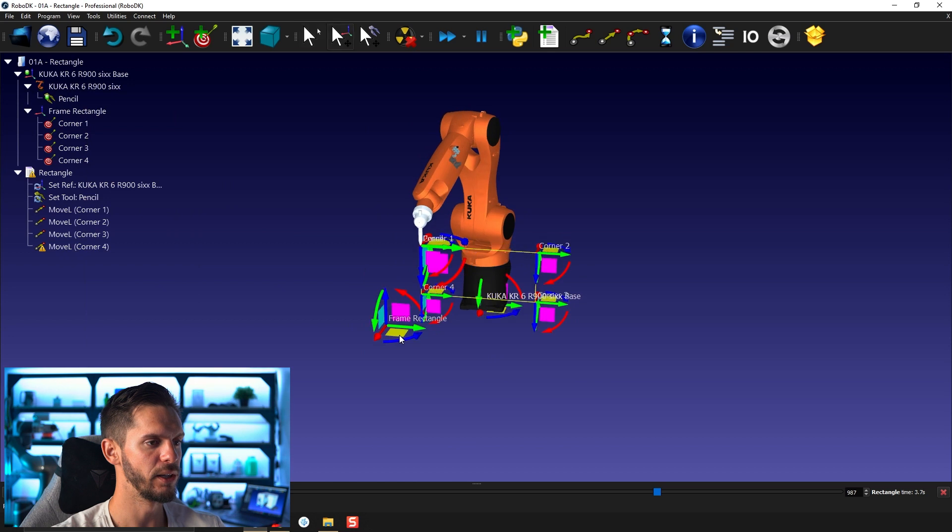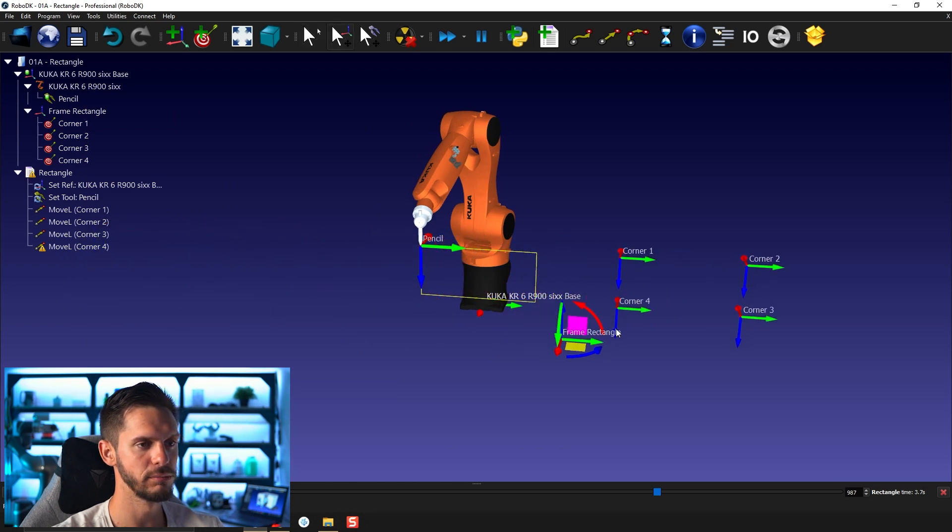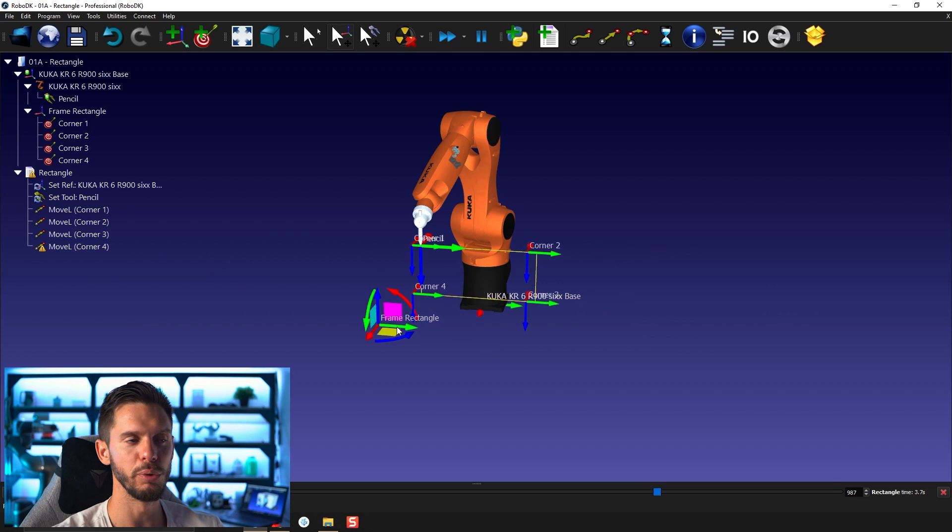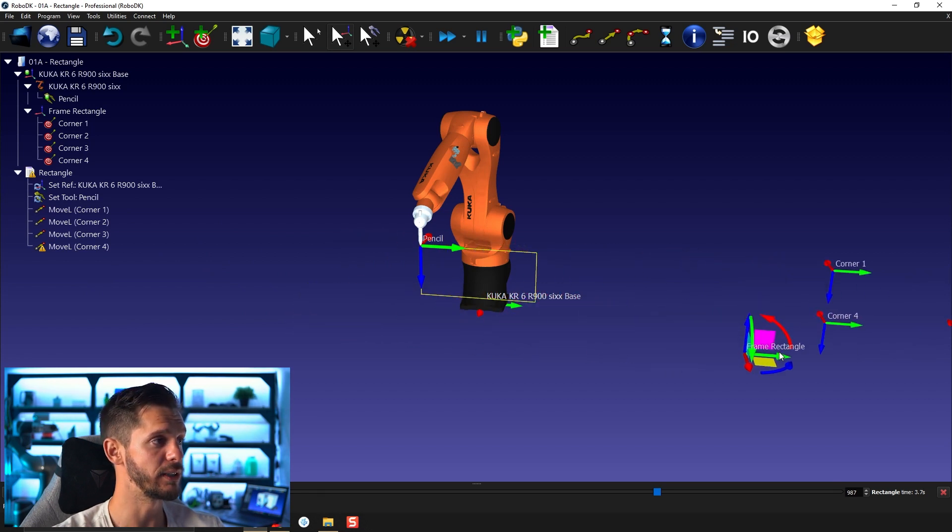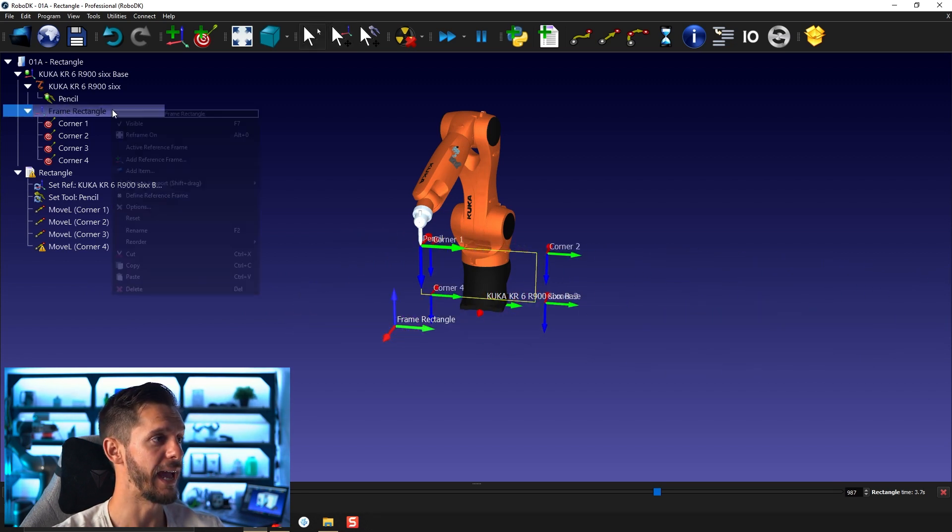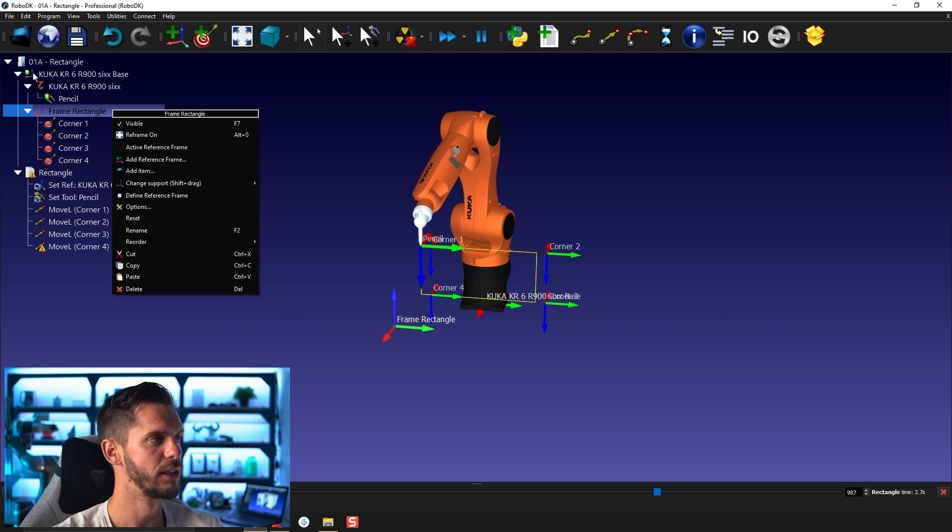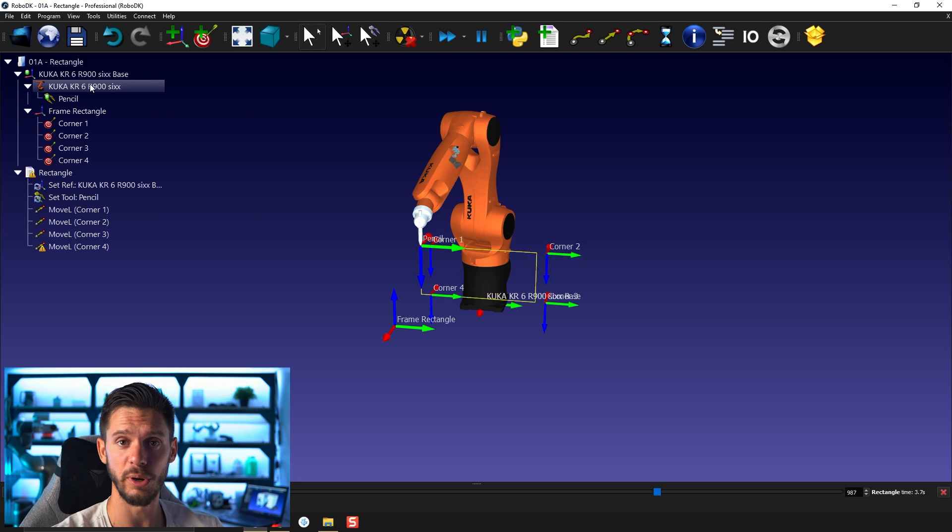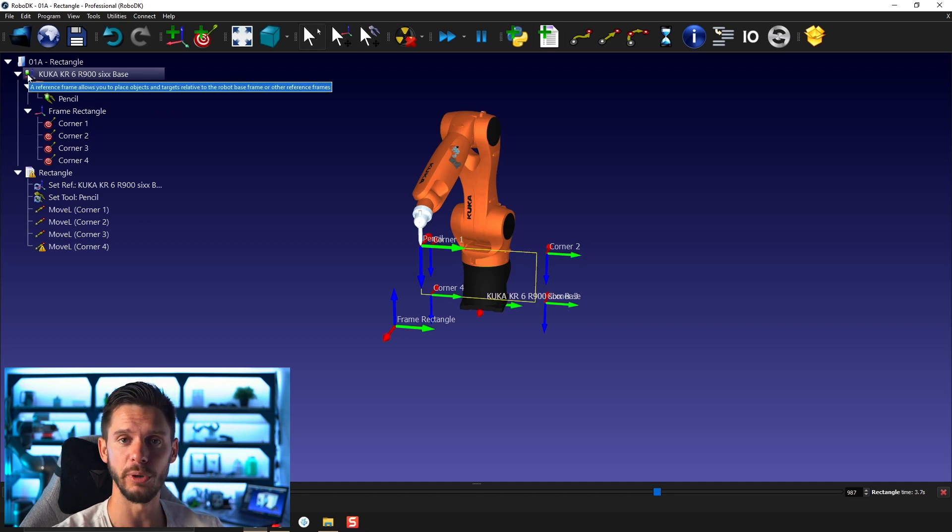Now, if I move frame rectangle around, you will see that the targets will follow. If I activate it, I can activate it because for now, only the robot base is activated. To know which frame is activated, you can look at the little green dot here. The green dot will show which frame is activated and which tool is activated.